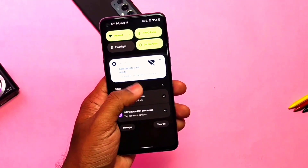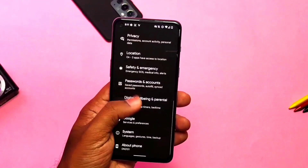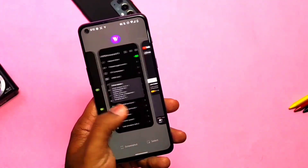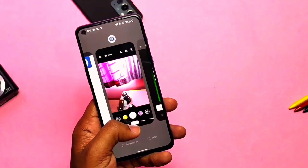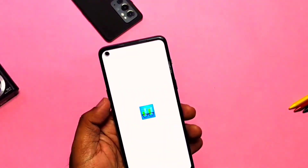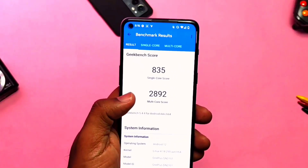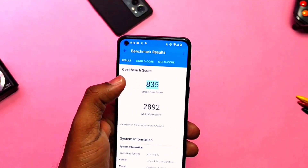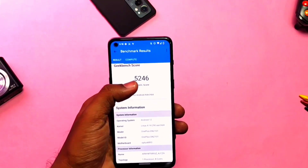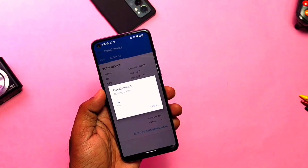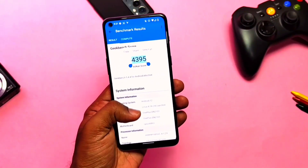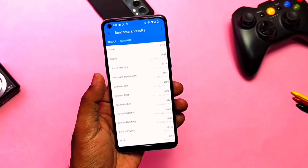The major change I found in the current build is that it is smoother and more stable compared to the old build. After the first boot you may feel some lag or jitters in the animations, but once the ROM settles down it works smoother. Testing CPU performance using Geekbench without any performance mode, I got 835 for single-core and 2892 for multi-core. For GPU performance on OpenGL ES I got a score of 546, while for Vulkan graphics I got a score of 4395. All these scores are very good compared to the old build, and it feels noticeably smoother now.